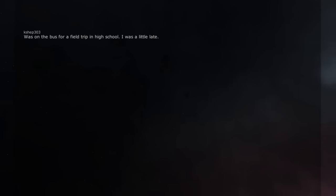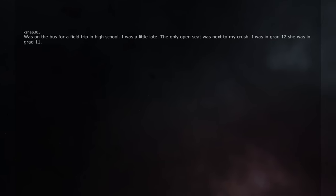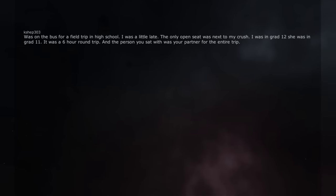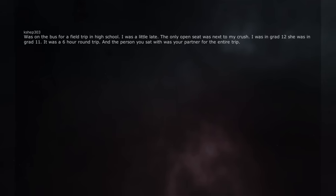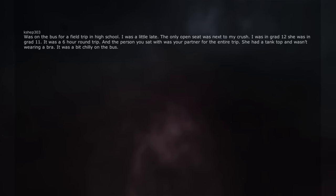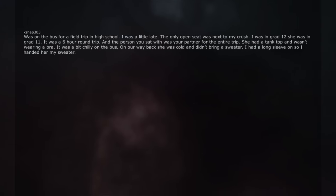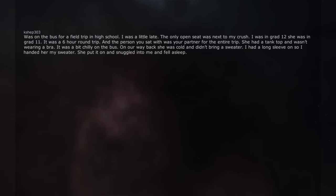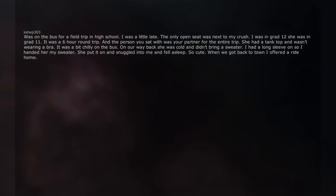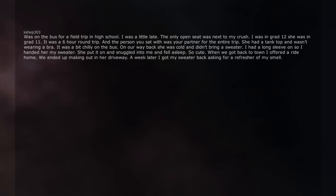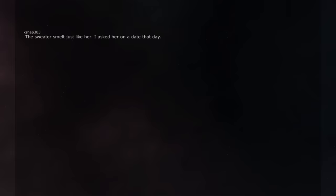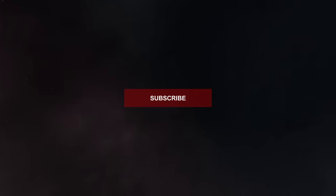Was on the bus for a field trip in high school. I was a little late. The only open seat was next to my crush. I was in grade 12, she was in grade 11. It was a 6 hour round trip. And the person you sat with was your partner for the entire trip. She had a tank top and wasn't wearing a bra. It was a bit chilly on the bus. On our way back she was cold and didn't bring a sweater. I had a long sleeve on so I handed her my sweater. She put it on and snuggled into me and fell asleep. So cute. When we got back to town I offered a ride home. We ended up making out in her driveway. A week later I got my sweater back asking for a refresher of my smell. The sweater smelled just like her. I asked her on a date that day. We dated for 2 years. People starved for physical affection.